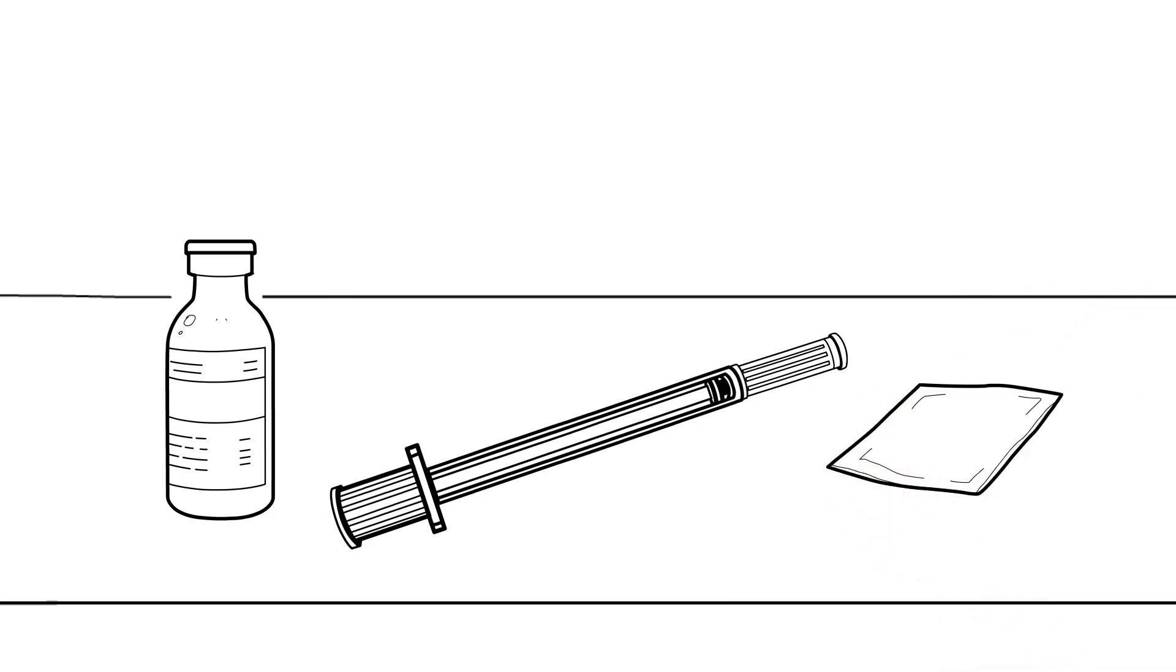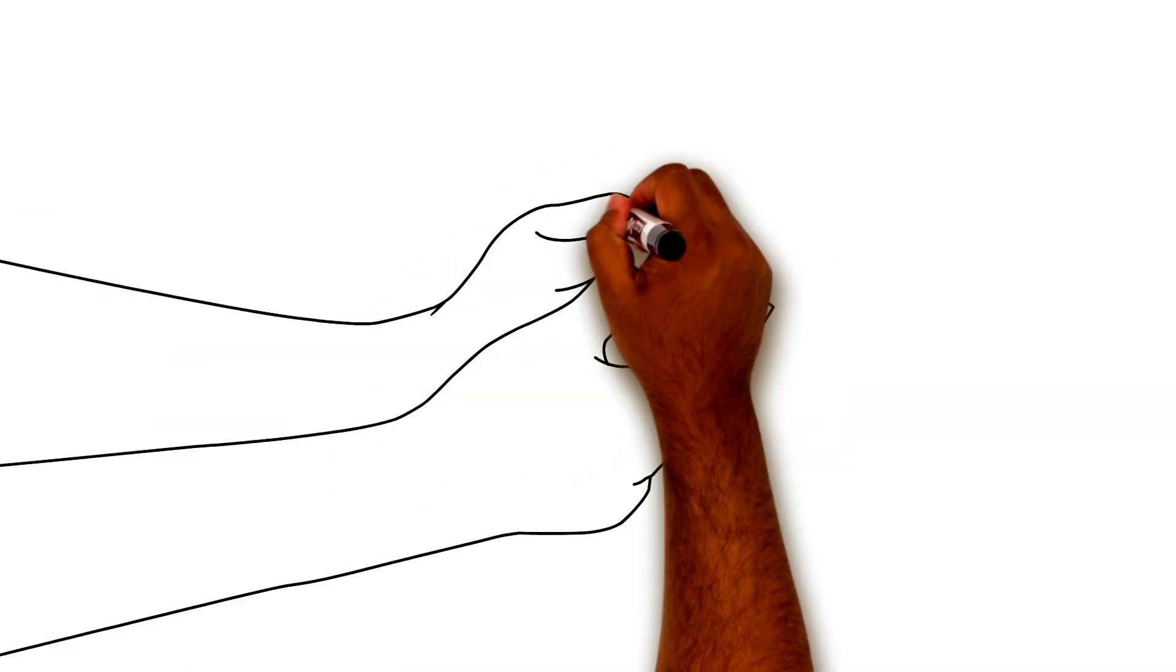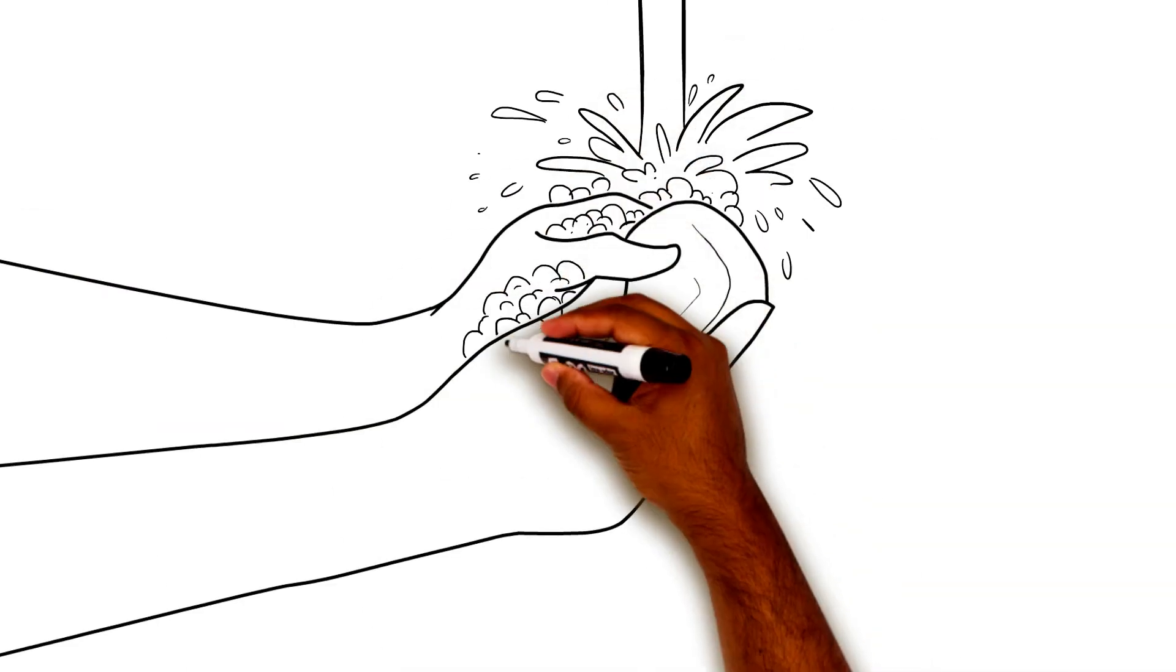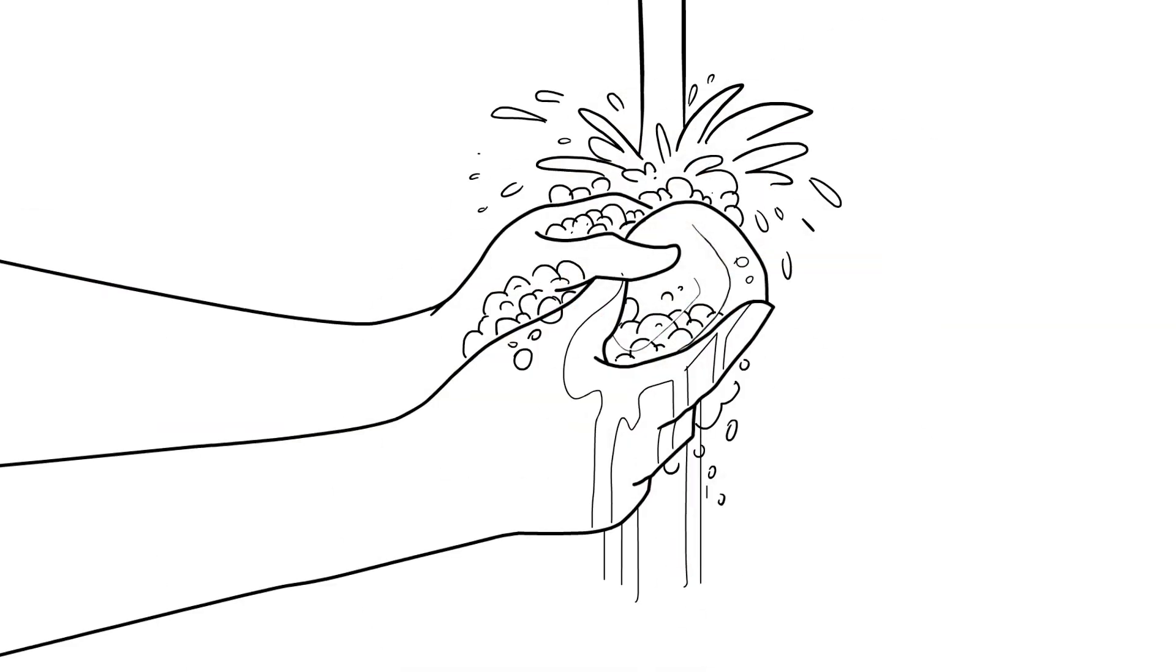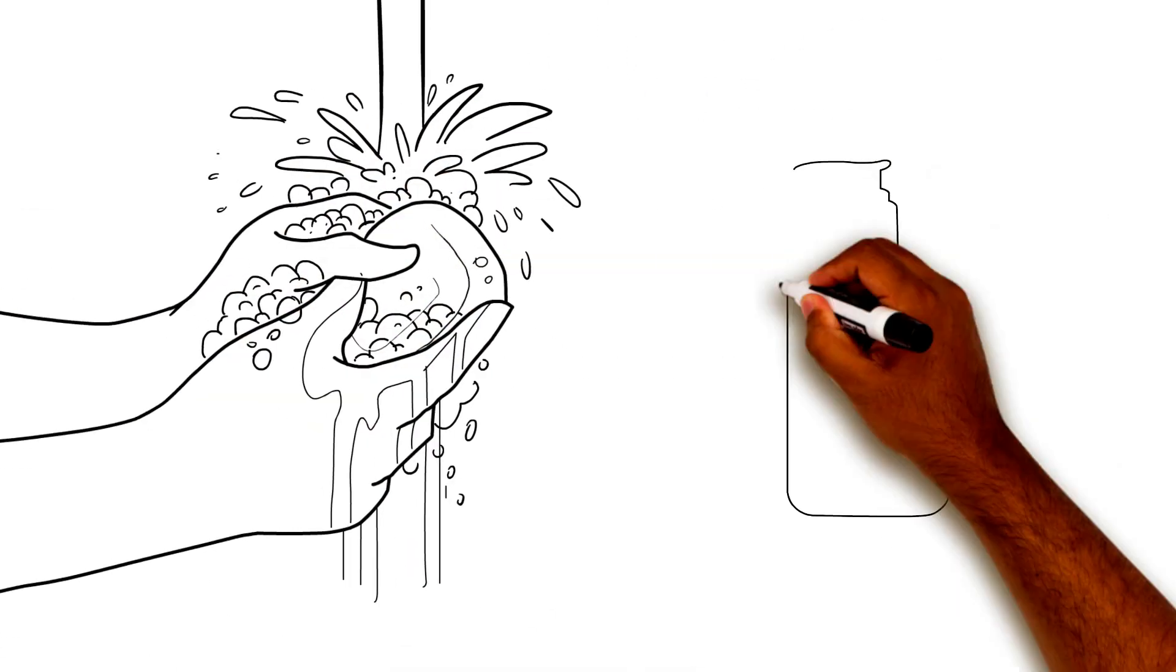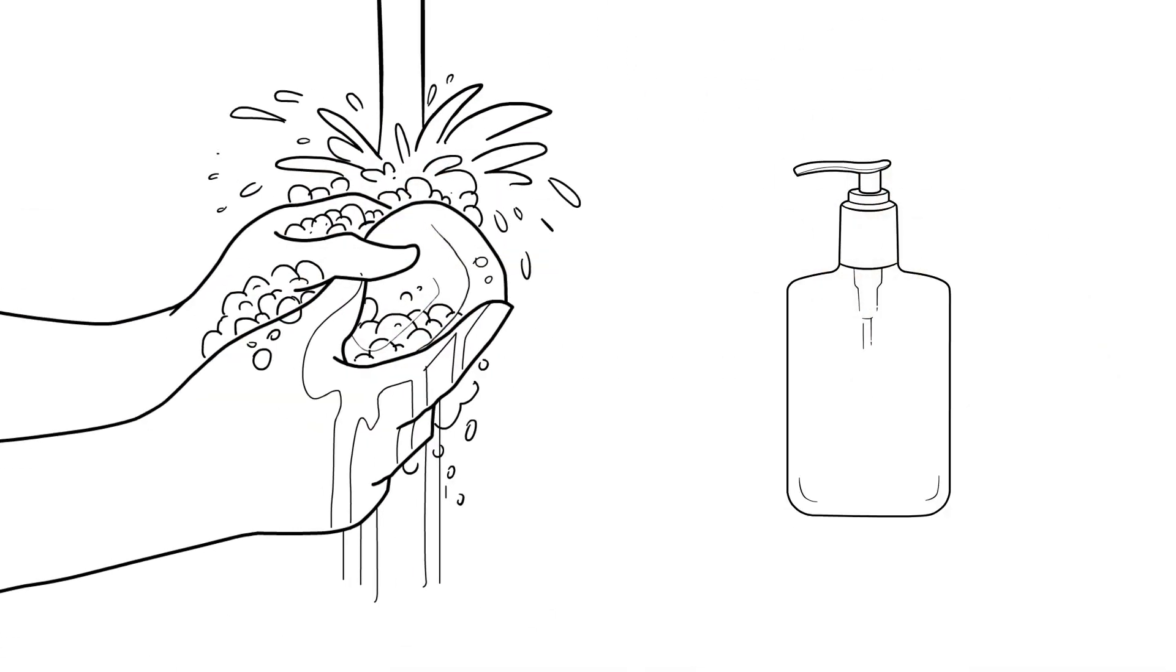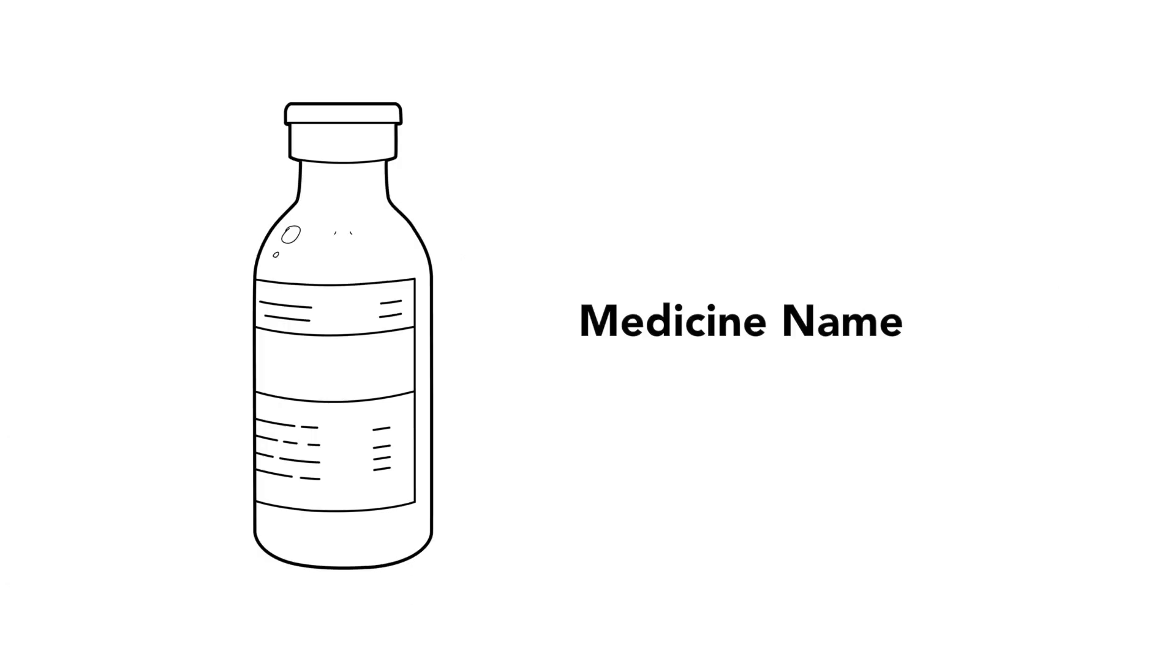Place the supplies on a clean, flat surface. Wash your hands with soap and water. You can also use hand sanitizer if you are not able to wash your hands. Make sure the name of the insulin on the vial is the medicine you want to give.